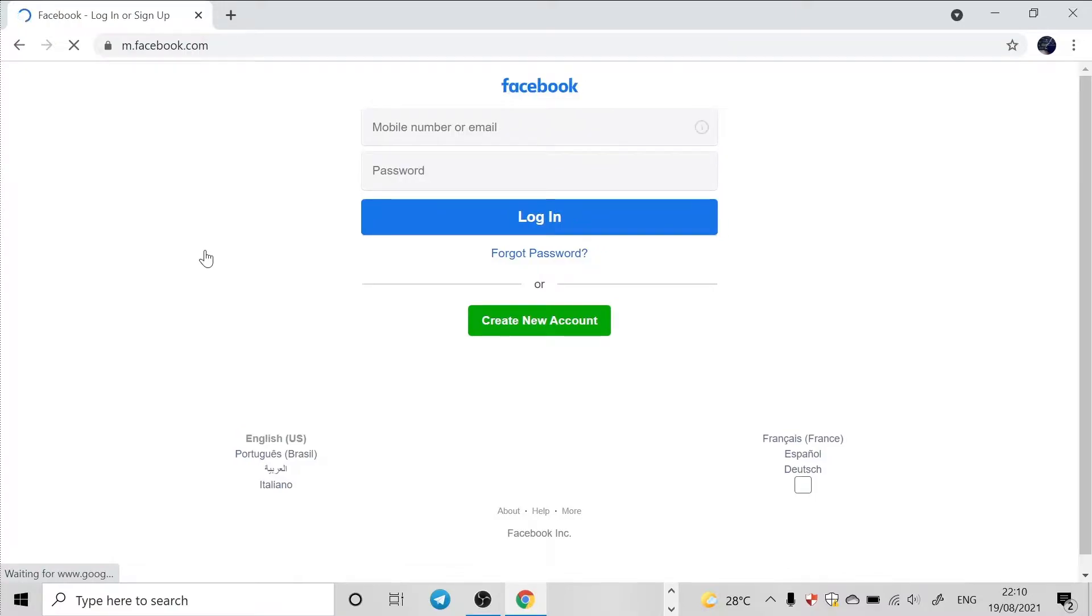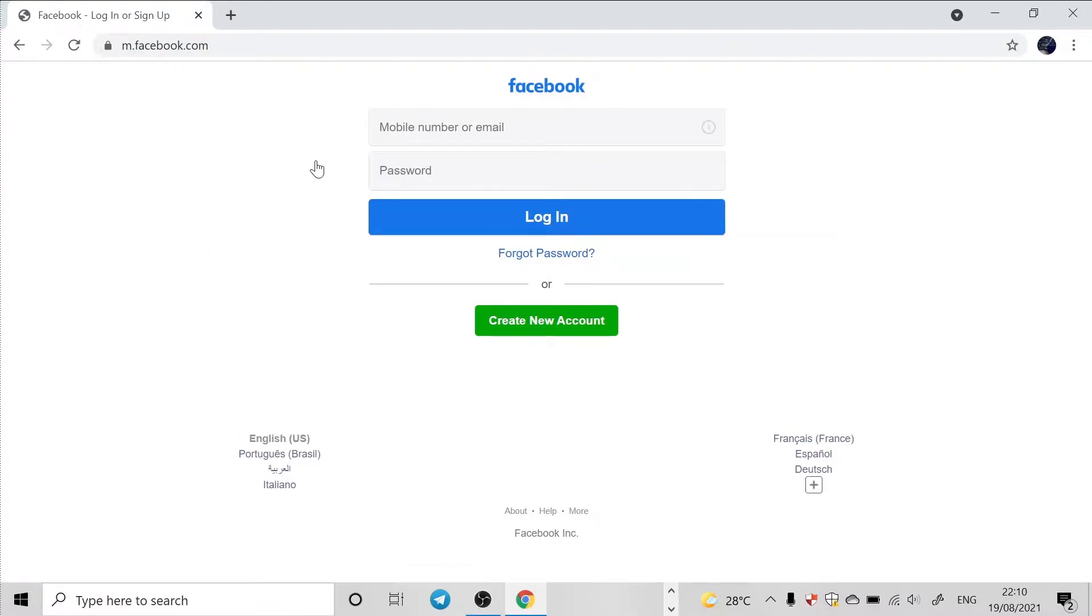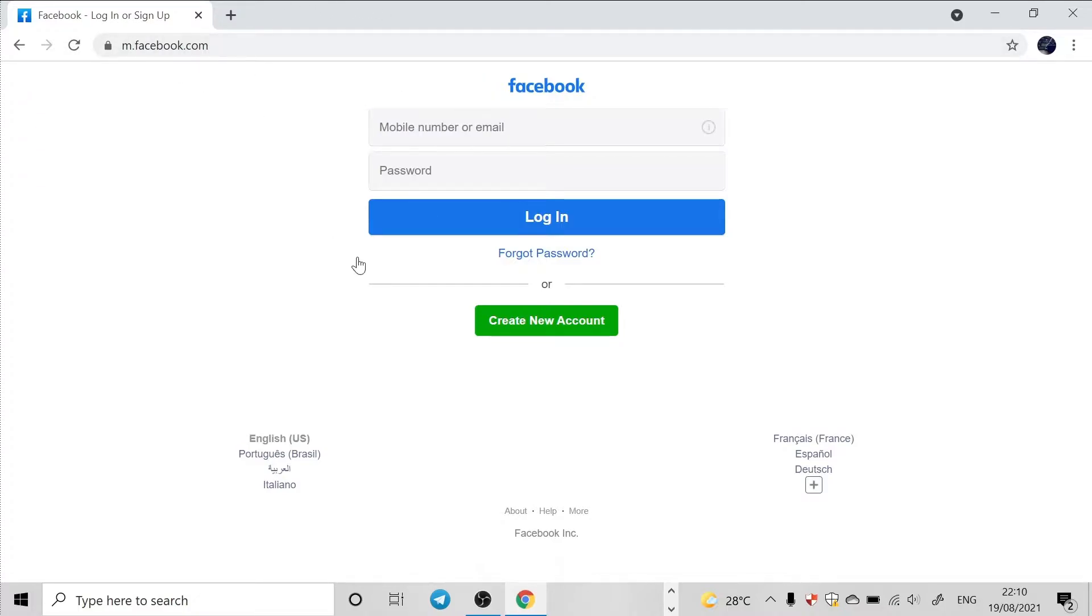All right, so it brings me to this page, meaning this is the Facebook website - facebook.com. So in order to get the source code, it's very simple. I'm just going to right-click and go to inspect.